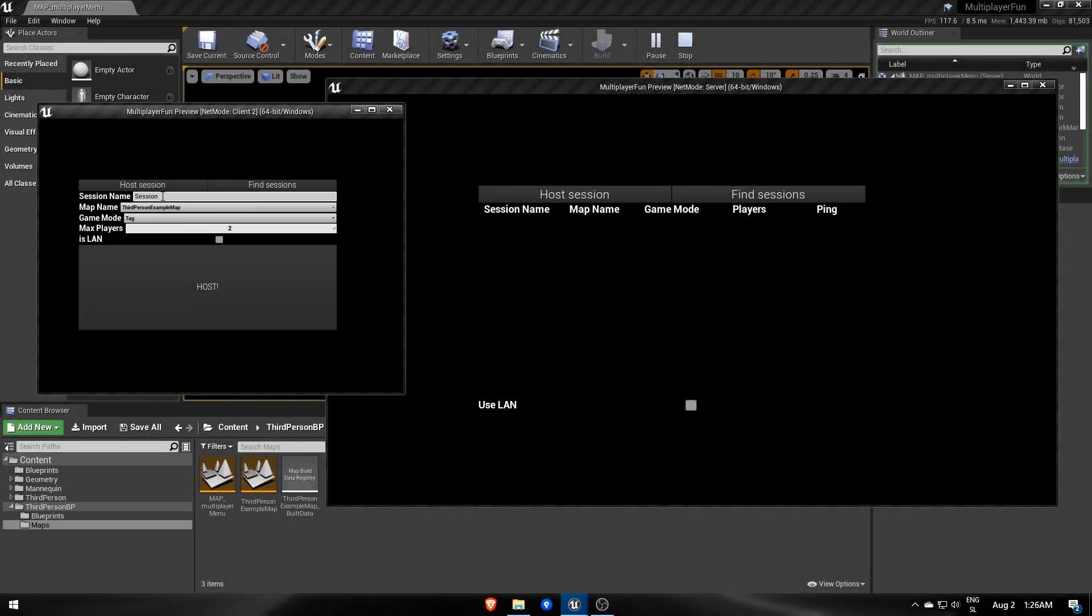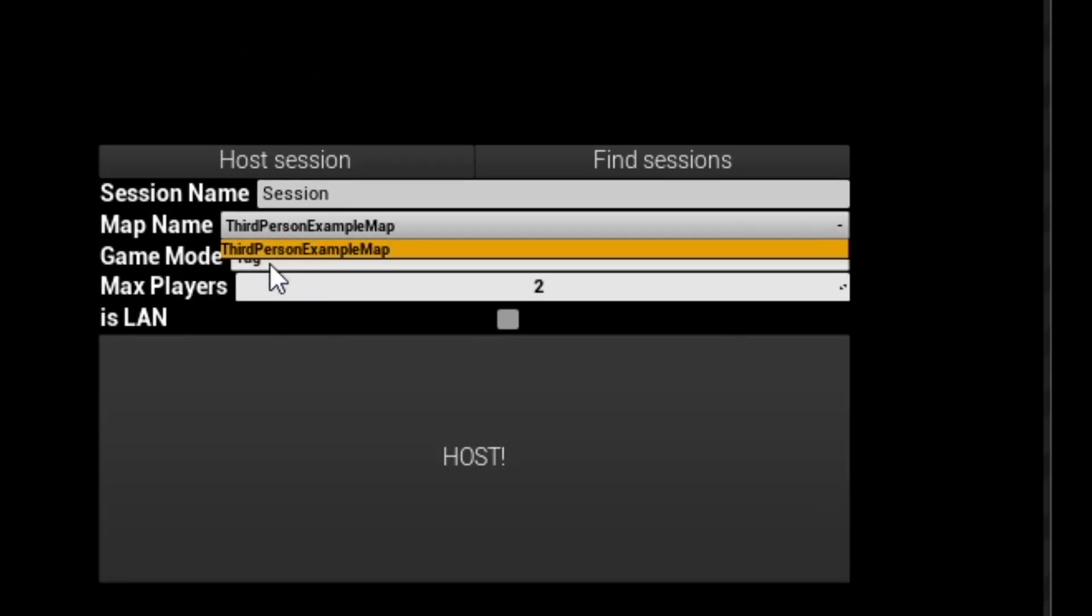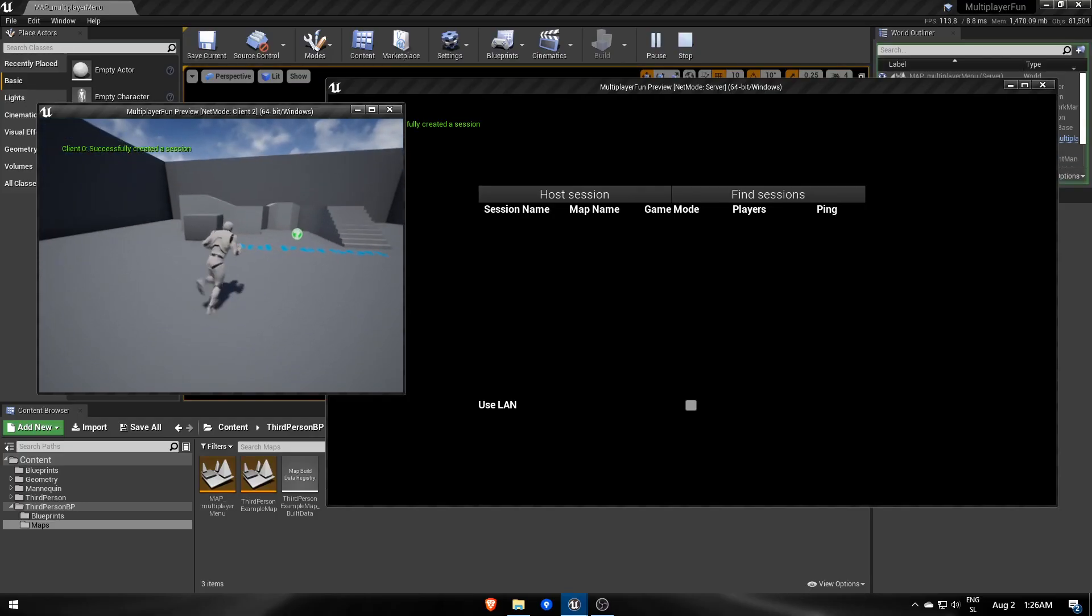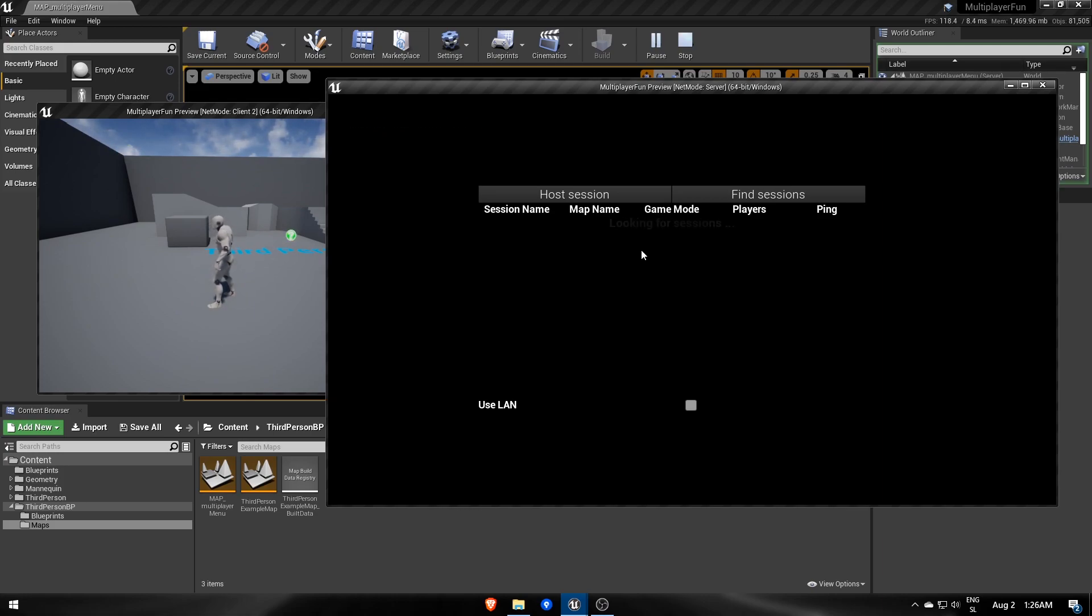In the first part, when we were setting up the Hosting Sessions menu, I chose Tag to be the first game mode we are going to try. So in the next two videos, I will show you how to program our own version of the game Tag.